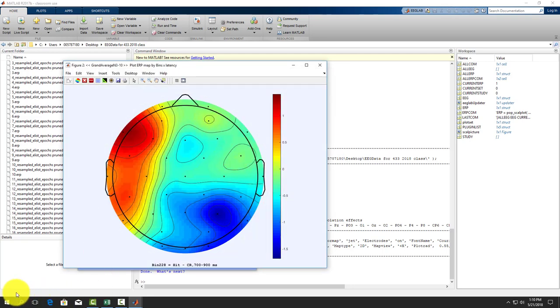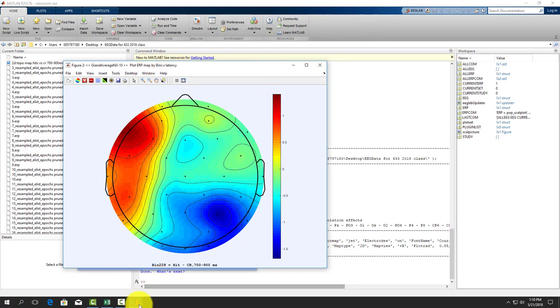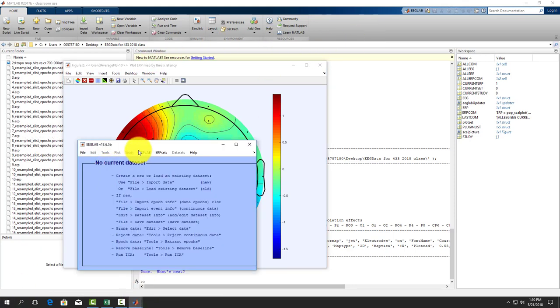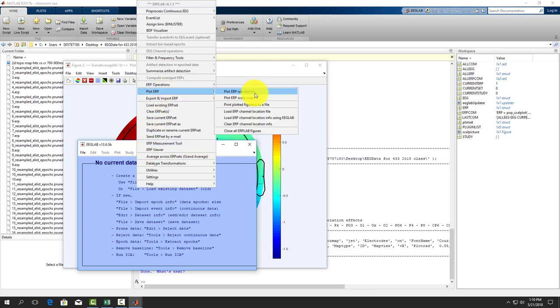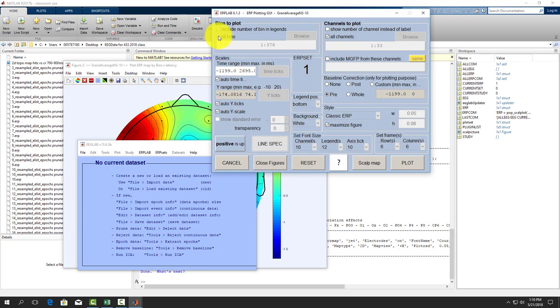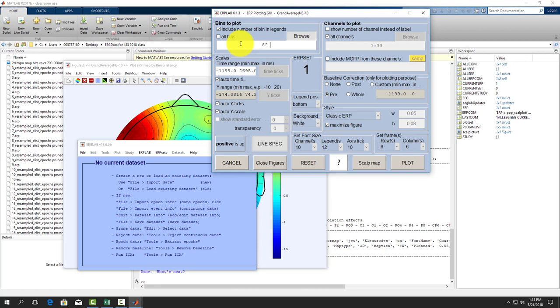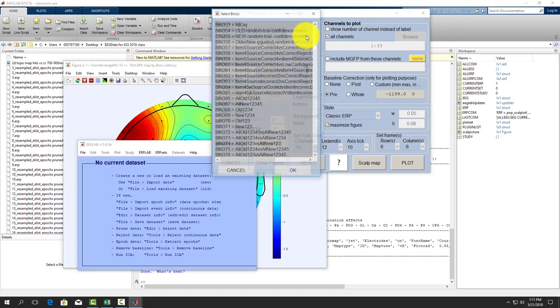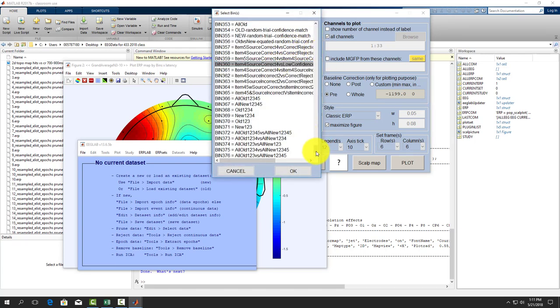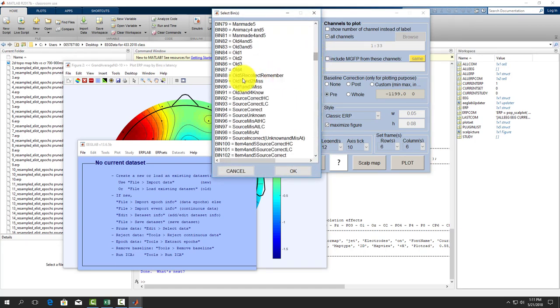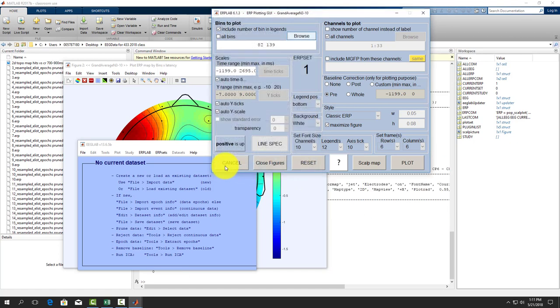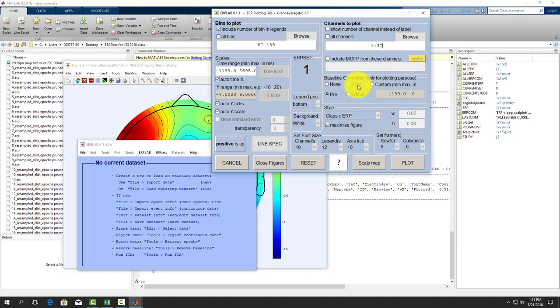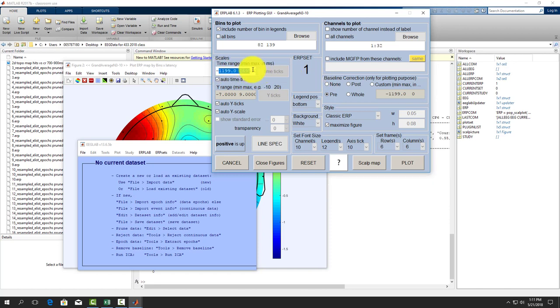The next thing we can do is create our ERP figure. So now we go to ERP lab again, plot our ERPs using ERP waveforms. We're going to uncheck all bins. I'm moving quick because you guys have all done this before. It's conditions 82 and 139, our old fours and fives and new item correct rejections. We want to baseline correct to the pre-stimulus period and plot negative 200 to 1500 milliseconds.